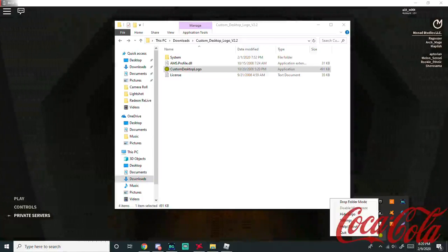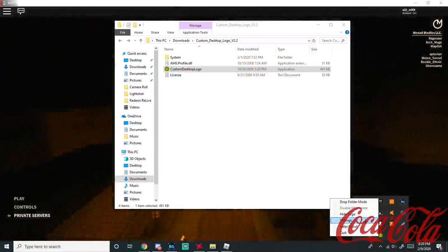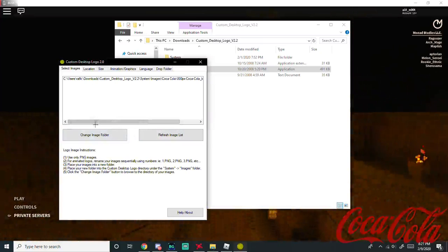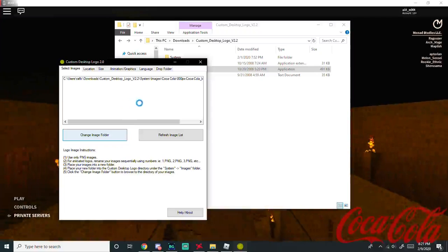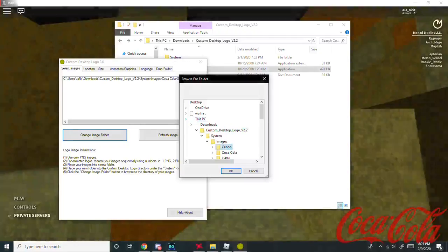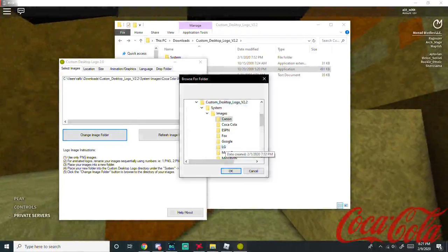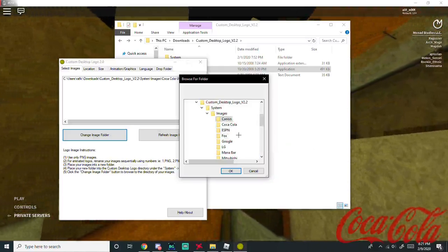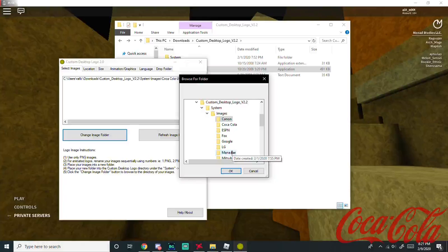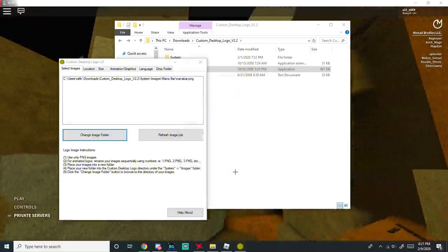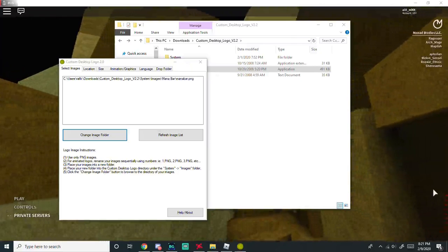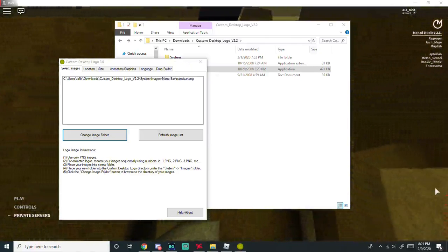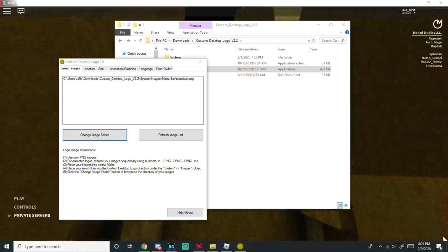So what we're going to do is we're going to right click on settings. You're going to change image folder. Now you're going to go and see where it says Coca-Cola. You're going to locate manabar, you're going to press okay. See, it won't be very viewable for you, very hard to see, but you will be seeing this little very small mana bar in the bottom right of your screen.